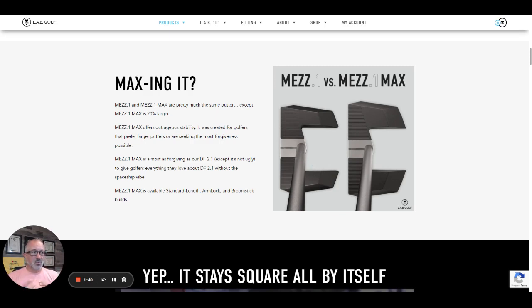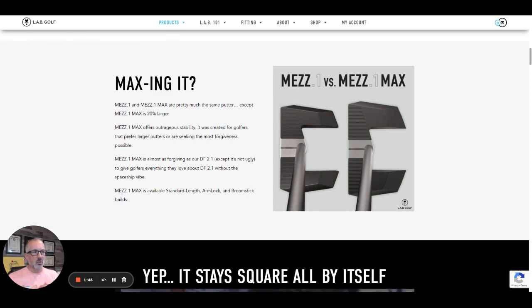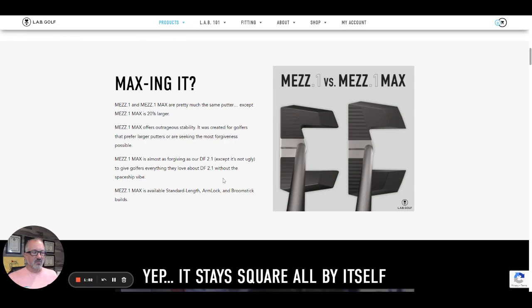But the Mez One head, especially coming off the directed force, looks super small. So this one is 20% larger and if you read the text here, it's almost as forgiving as the directed force.